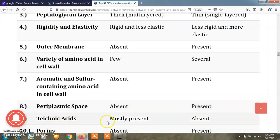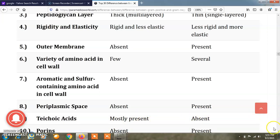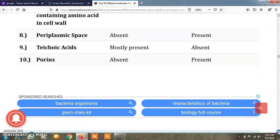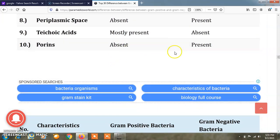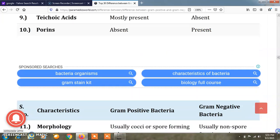Teichoic acids are mostly present in gram positive bacteria but absent in gram negative bacteria. Porins are absent in gram positive bacteria and present in gram negative bacteria.